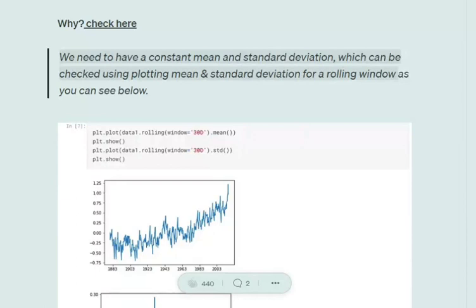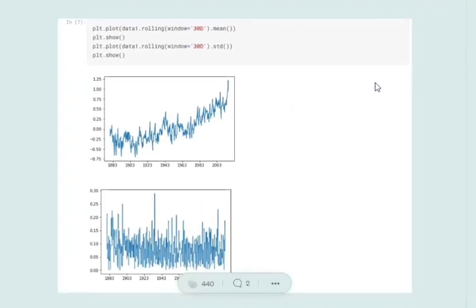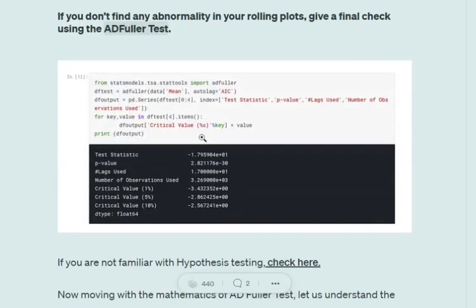For checking whether a time series is stationary or not, we can use two methods. One is to plot the mean and standard deviation of a particular time series, as you can see here using matplotlib, and see whether the mean and standard deviation are constant or not — over a rolling window of size 30 days. As you can see, the standard deviation is quite constant, but the mean has an upward trend. Hence the mean is not constant throughout the time series, so the time series may not be stationary. This is more of an intuitive method of detecting stationarity.